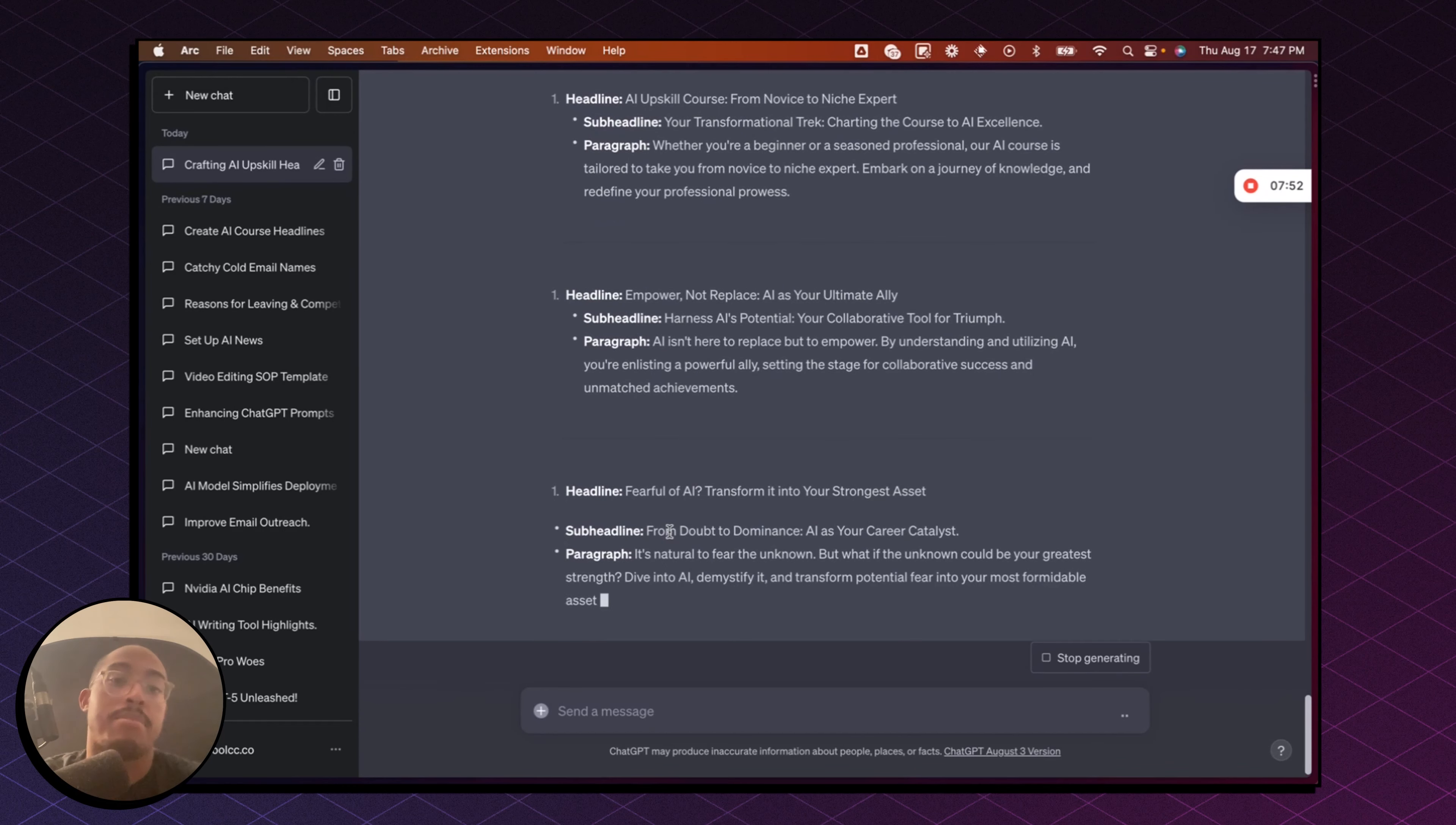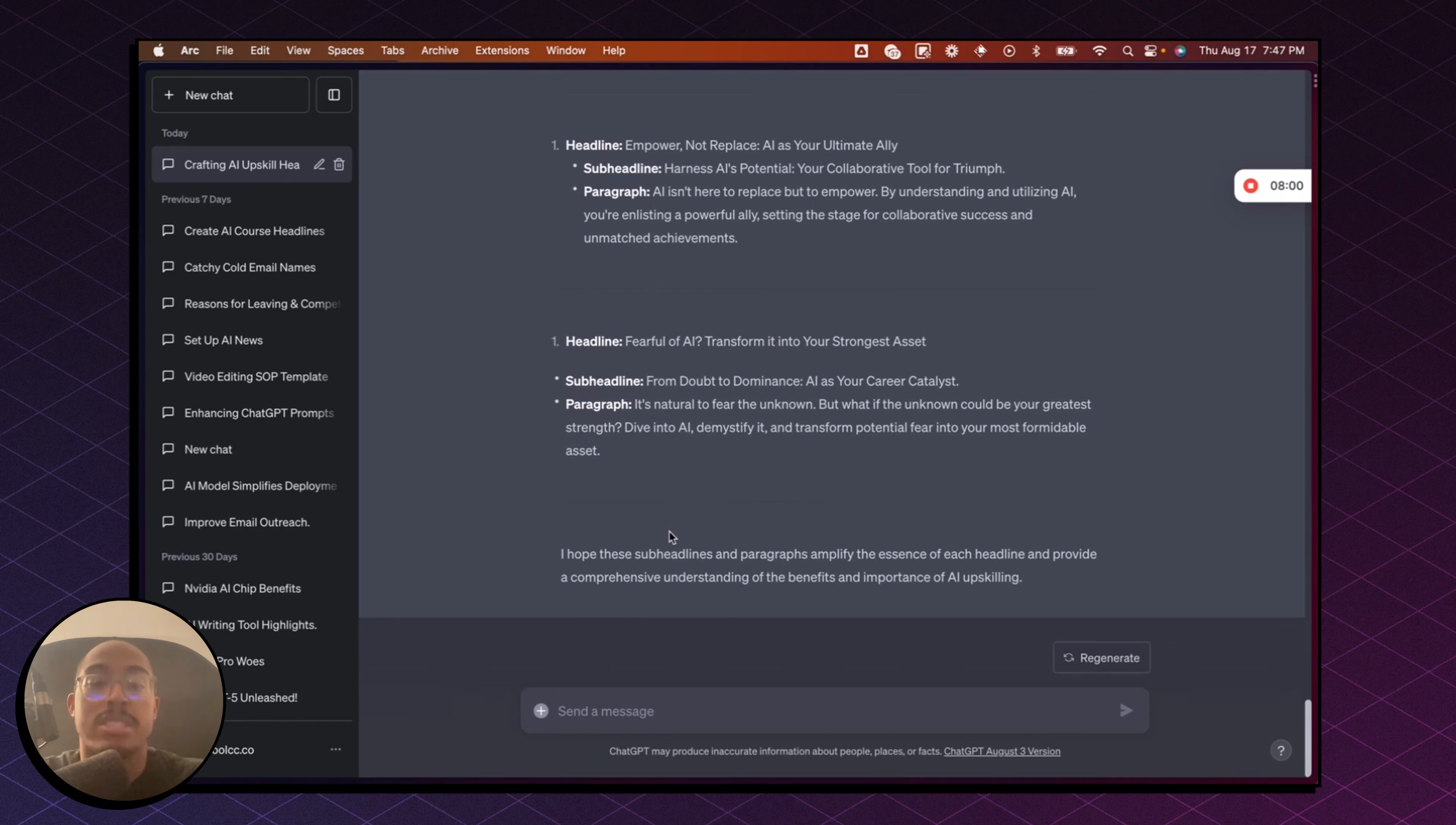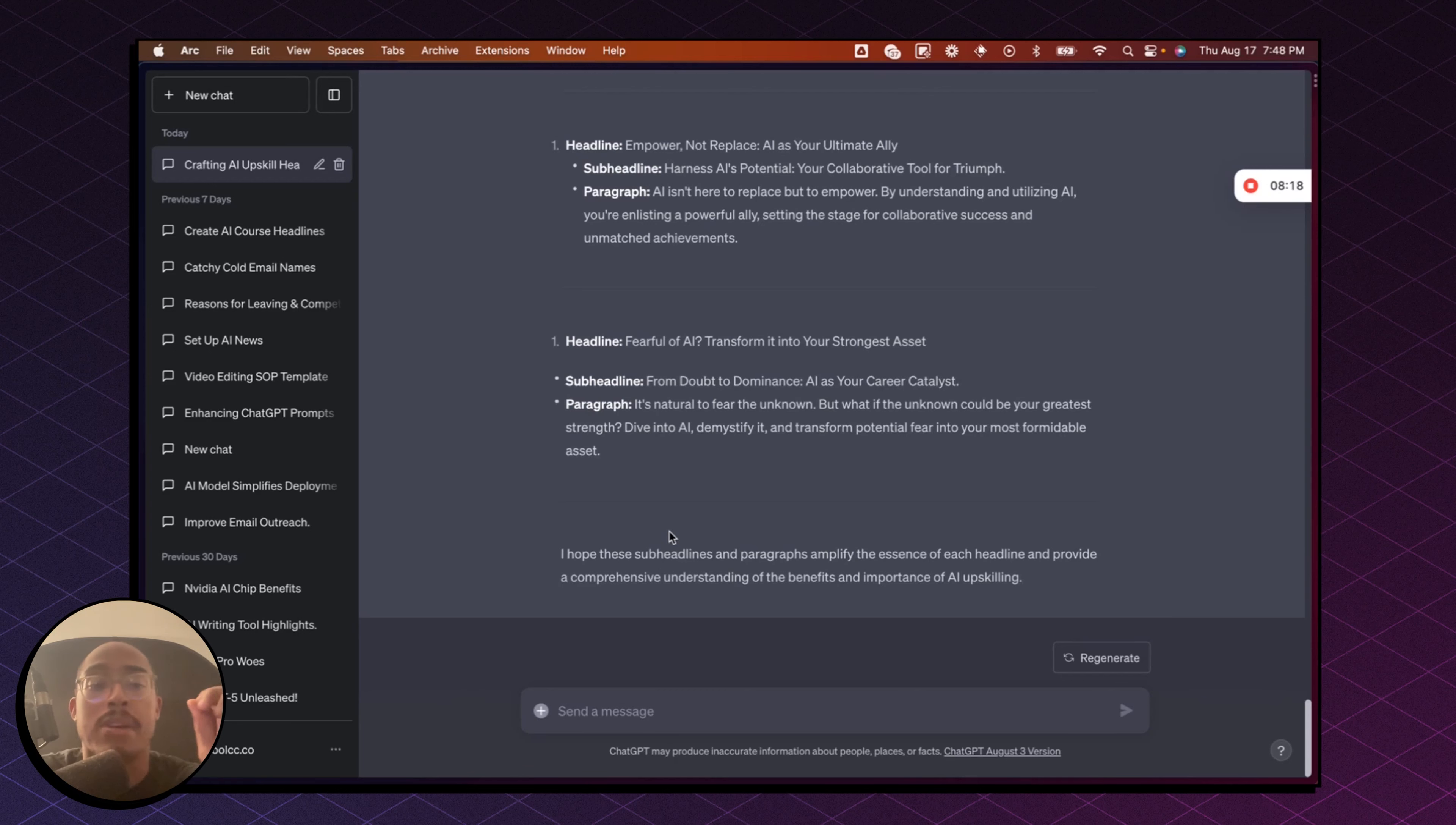So by using this method, by using the code interpreter and providing it additional context, you're really able to create powerful copy. And then of course, you can go layers deep and say, Hey, can you rewrite this in this format, right? You can teach it other things and say, Hey, can you rewrite these 10 headlines and follow the ADA format, right? Whatever the case may be, you can get really creative and get really specific.